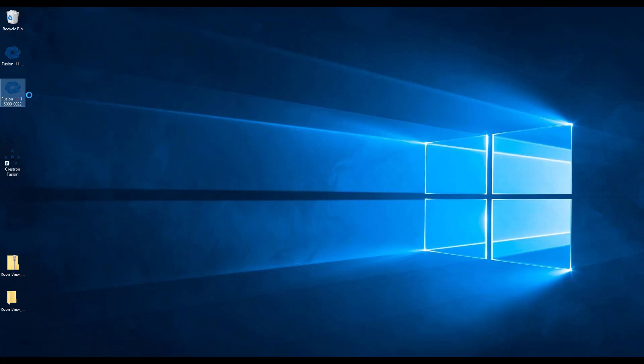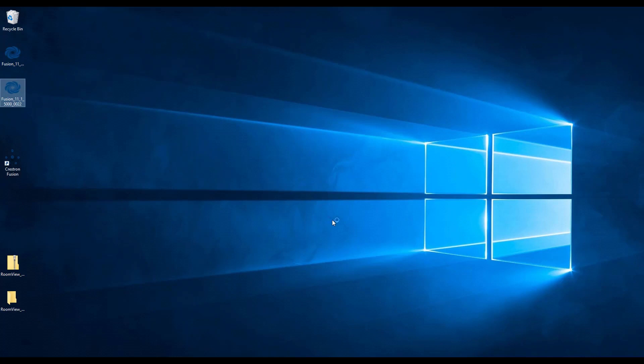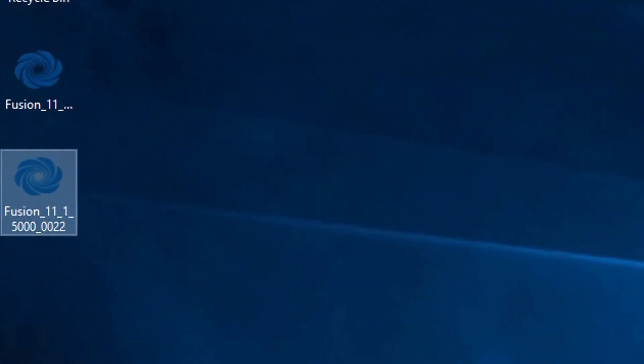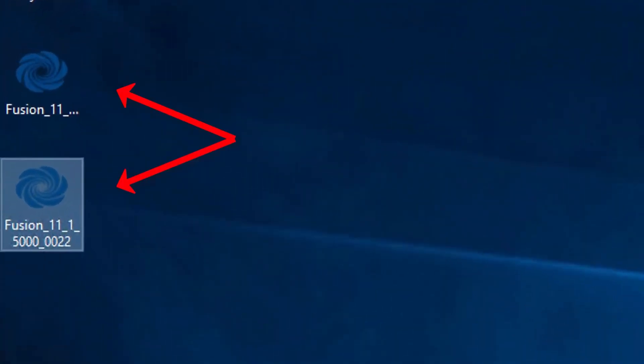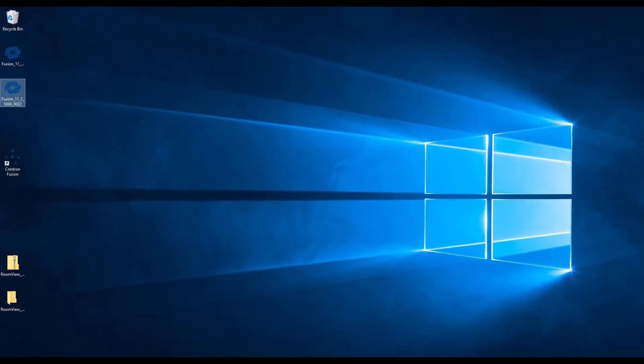Assuming these requirements are met, we can continue with the installation. The first thing we will want to do is run the Crestron Fusion installer as an administrator. The installer will look something like this. This will then open a Windows command prompt. This is normal.